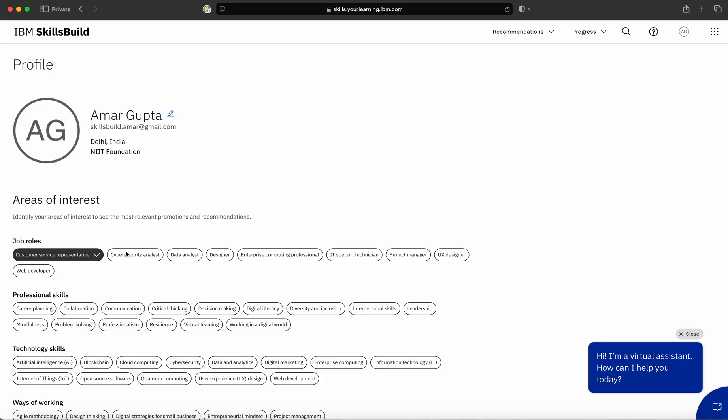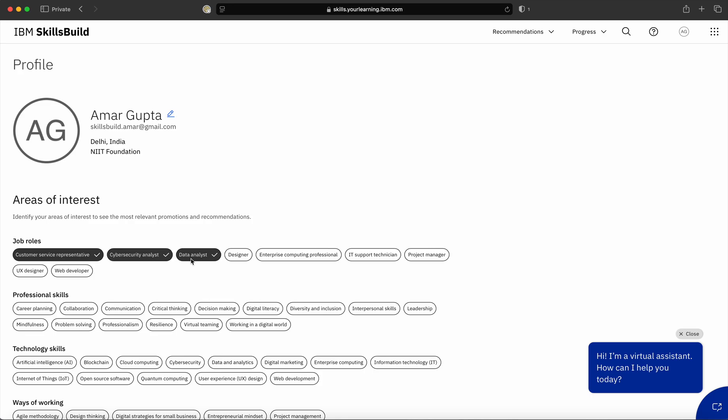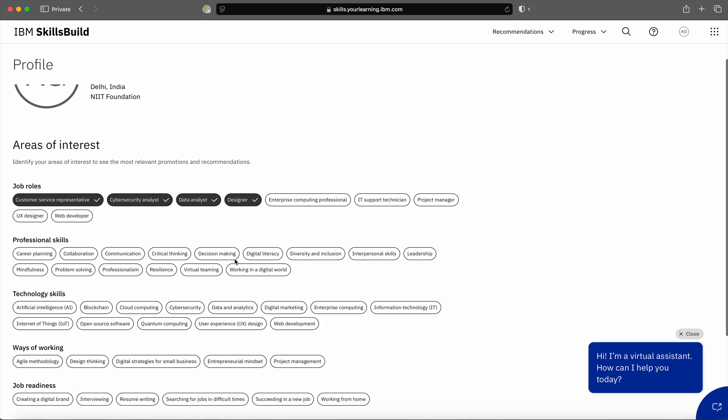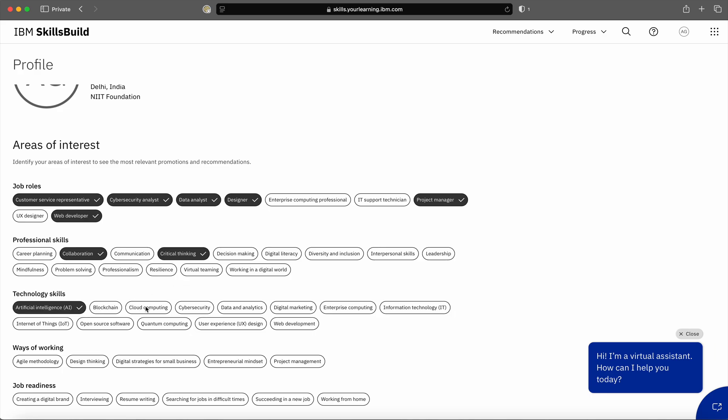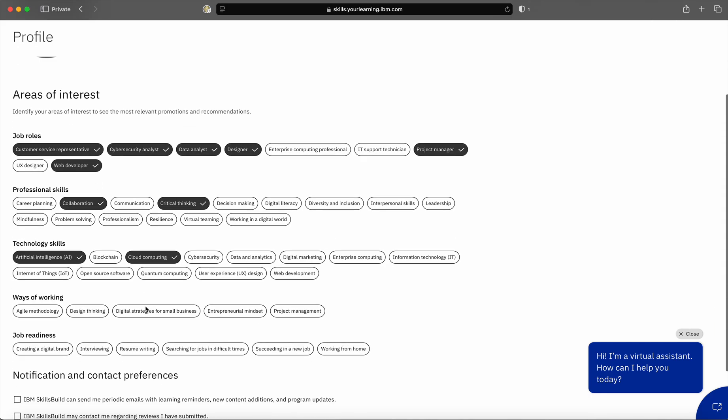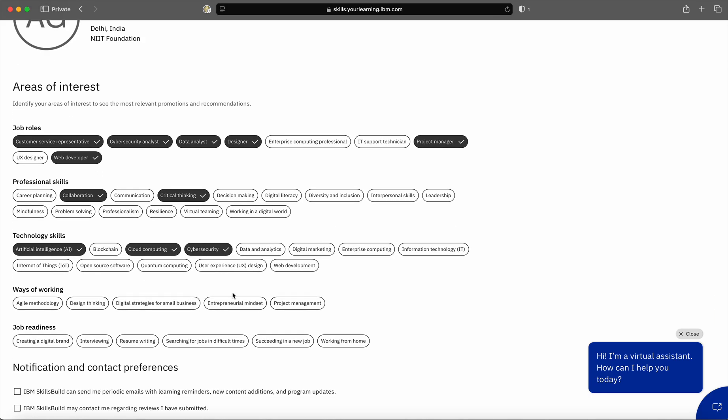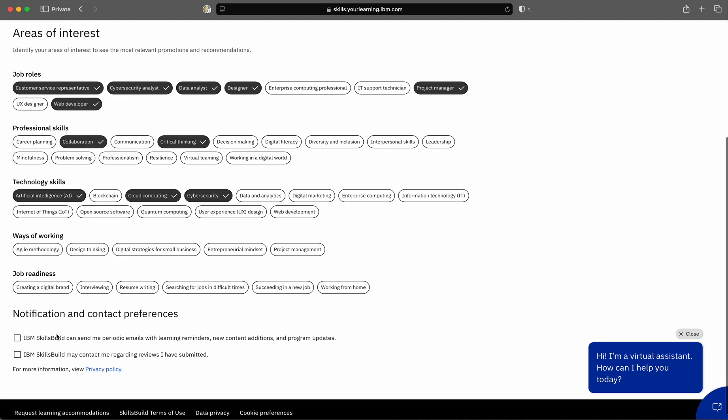Depending upon your area of interest, you can select the job role for which you want to learn on SkillsBuild portal. I am selecting some of my interest areas through which I would like to learn courses on SkillsBuild.